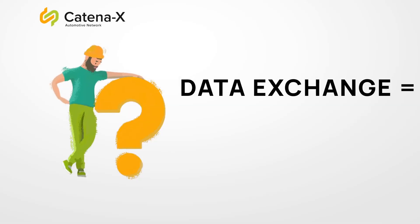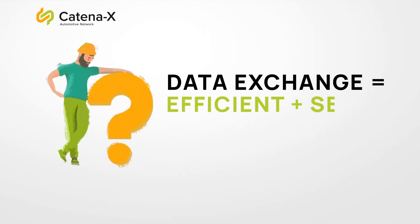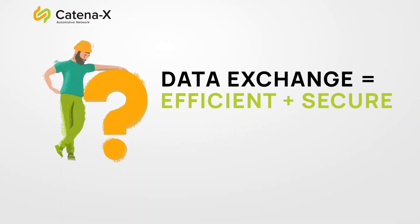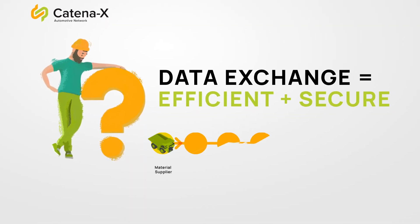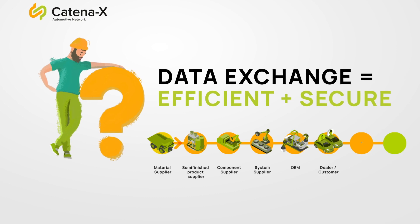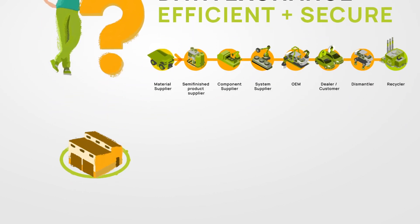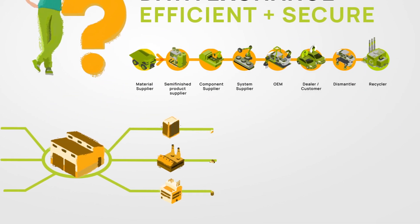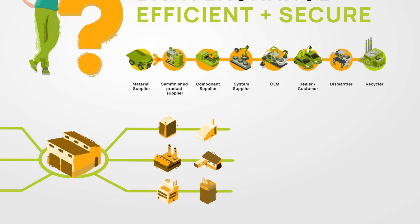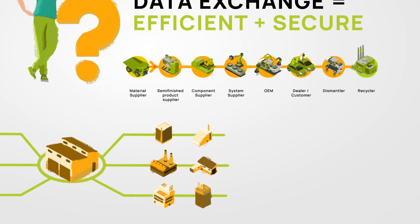Have you ever wondered how data exchange with a business partner could be more efficient and still secure? And what about an entire value chain? And what if a company is active in multiple industries and thus across multiple value chains?